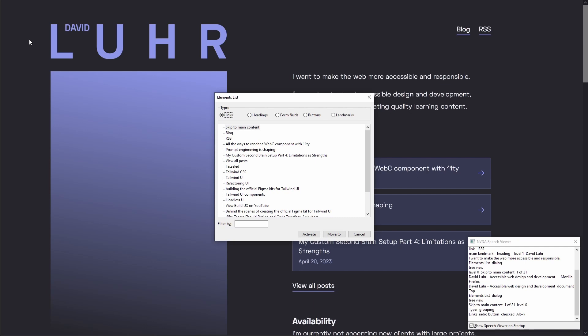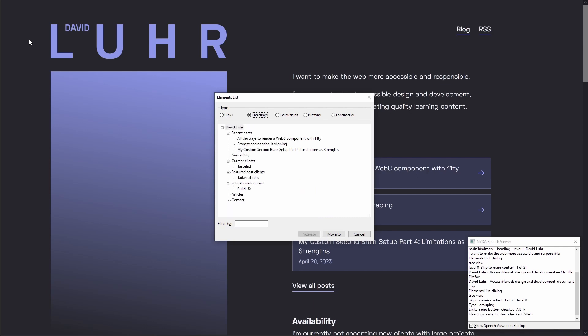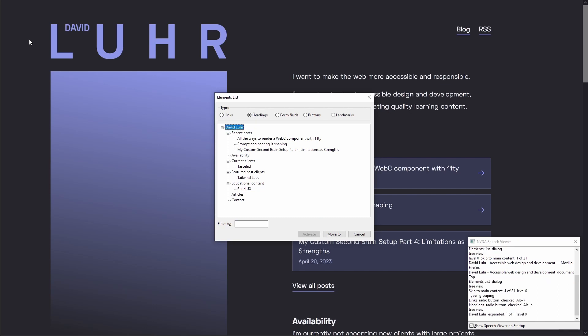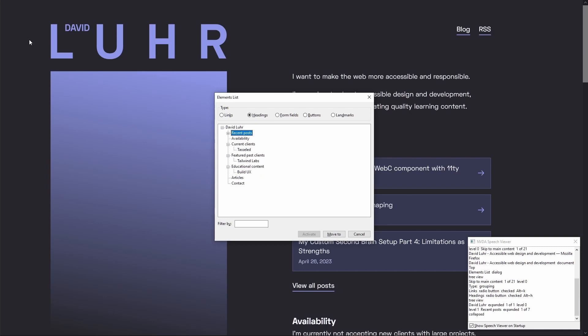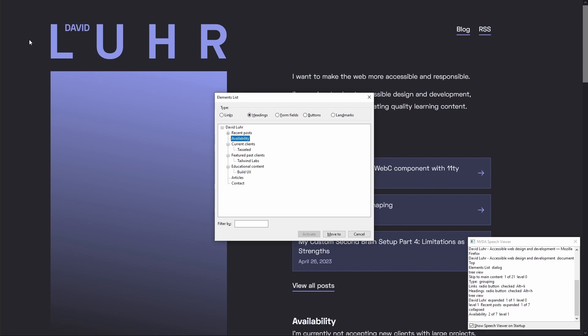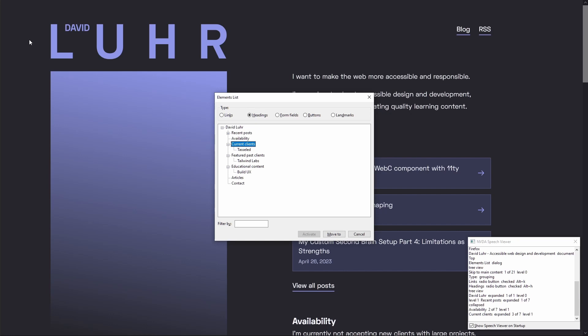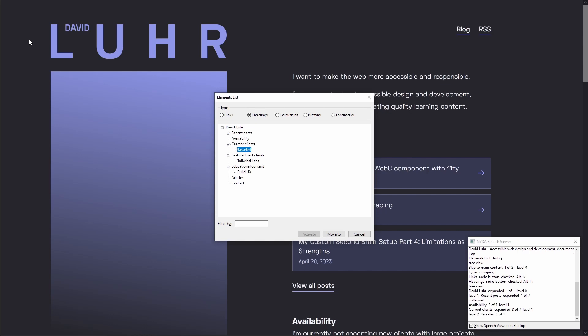Let's go over to the headings tab and navigate into the headings list. Here we have the top level heading, which is my name — Level 1, recent posts, expanded, 1 of 7. Next, we have a heading level 2 which is recent posts, so we can collapse this and move on to other heading level 2s. We can keep moving through the tree as needed, and this allows us to traverse our content based on heading level.